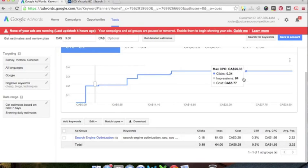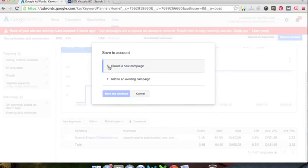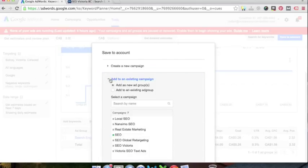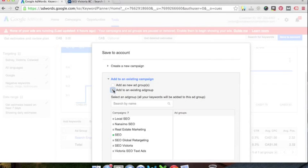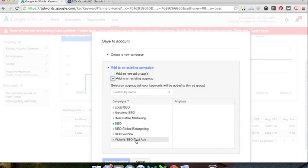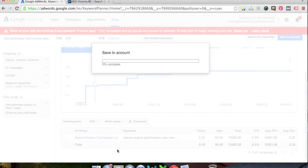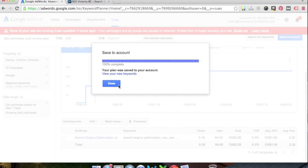So we've got our five keywords in here and now we're just going to save them to account. We're going to hit save to account. I don't want to create a new campaign. I've already showed you how to do that. We're going to add to an existing campaign. So we can create a new ad group or you can add to an existing ad group within a campaign. So I'm going to select that. Then I'm going to hit my Victoria SEO text ad campaign and then I'm going to add it to my SEO Victoria ad group.